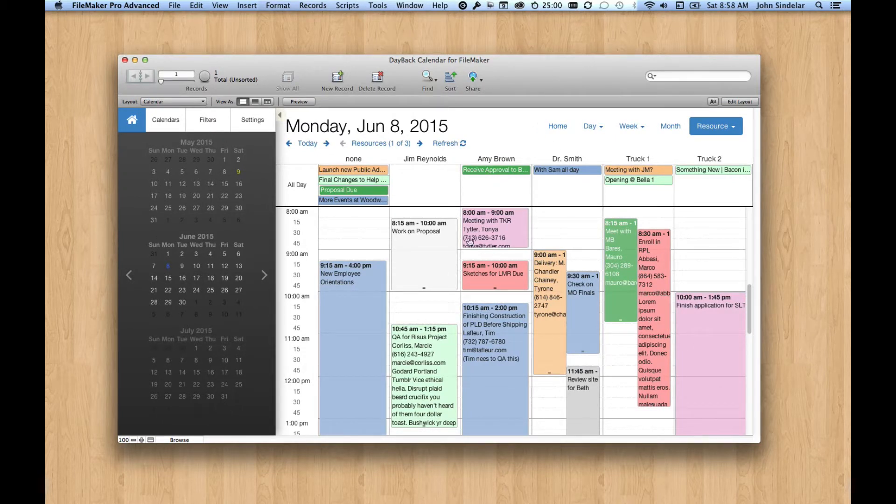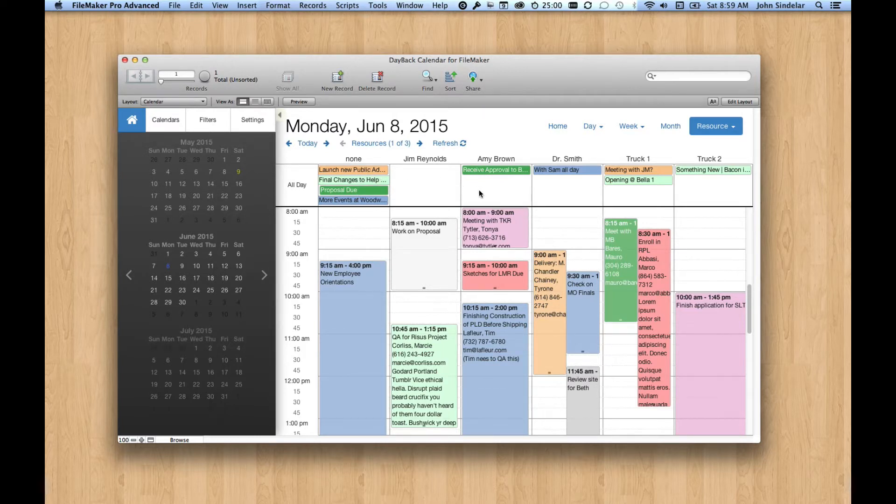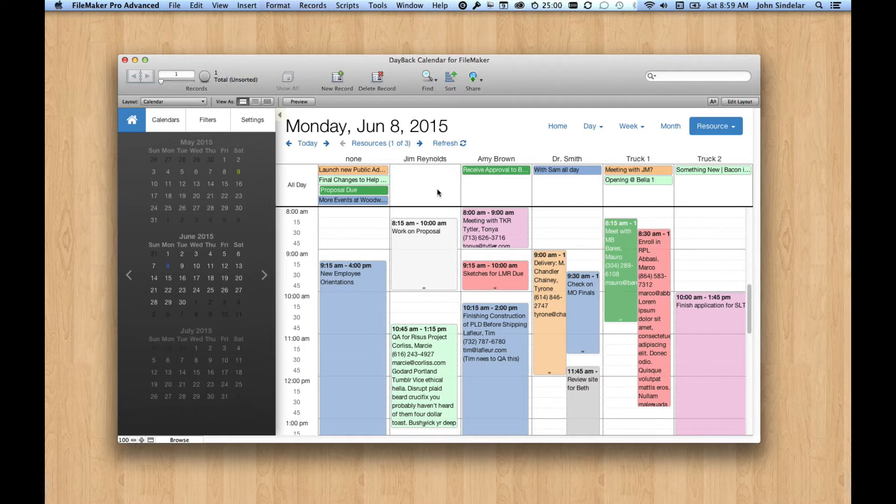The resource view lets you take your day and break it up into columns, where each column is a resource, which could be a person, a salesperson, a piece of equipment, a truck, a room, anything that can conflict.